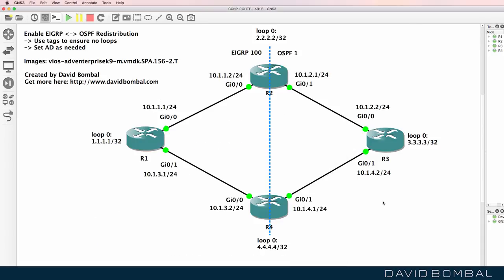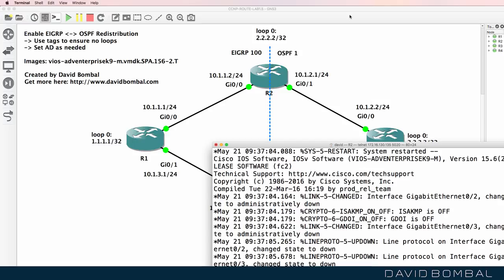The configuration of both router one and router three is straightforward. Now let's configure router two, which is a bit more complicated.